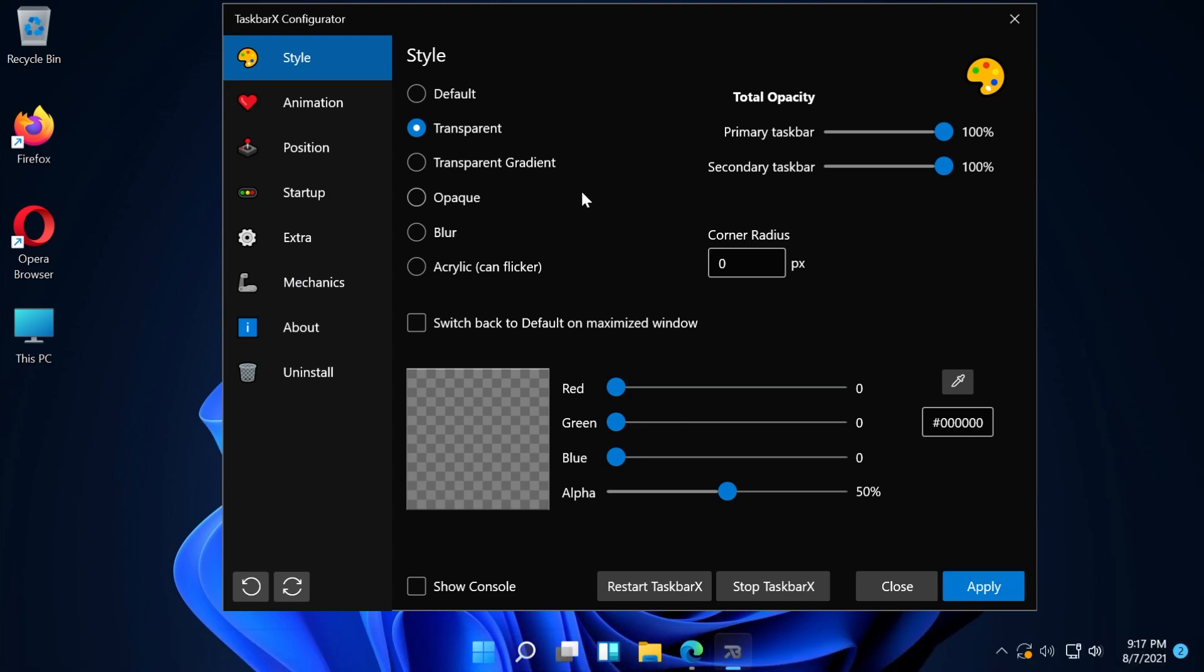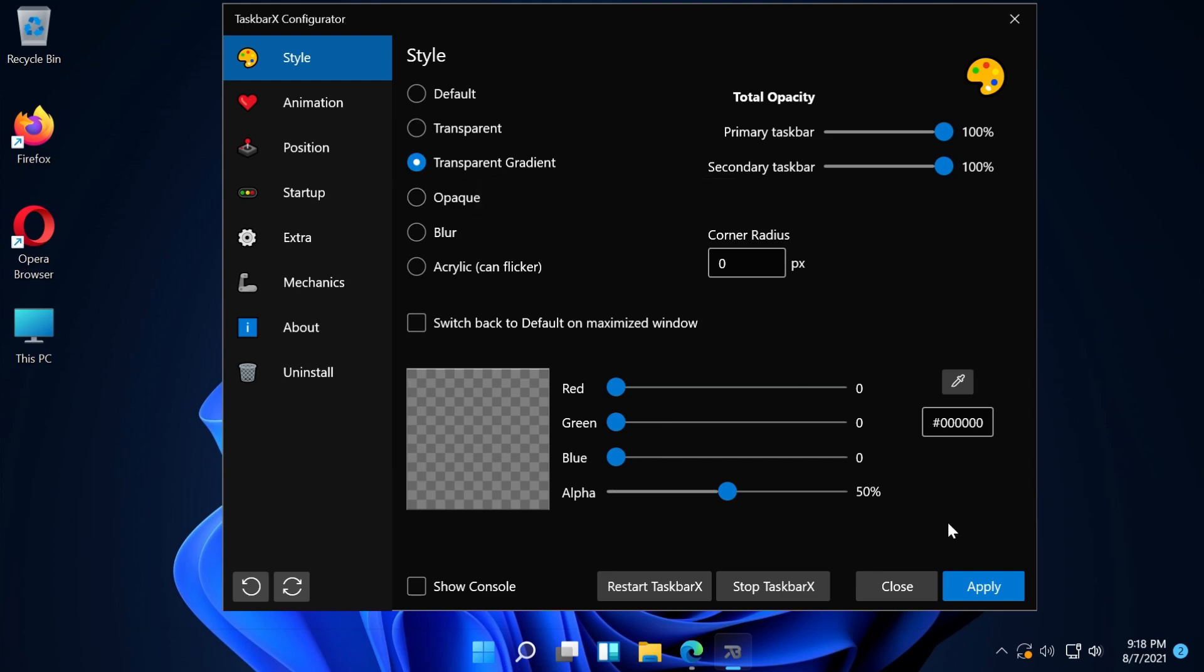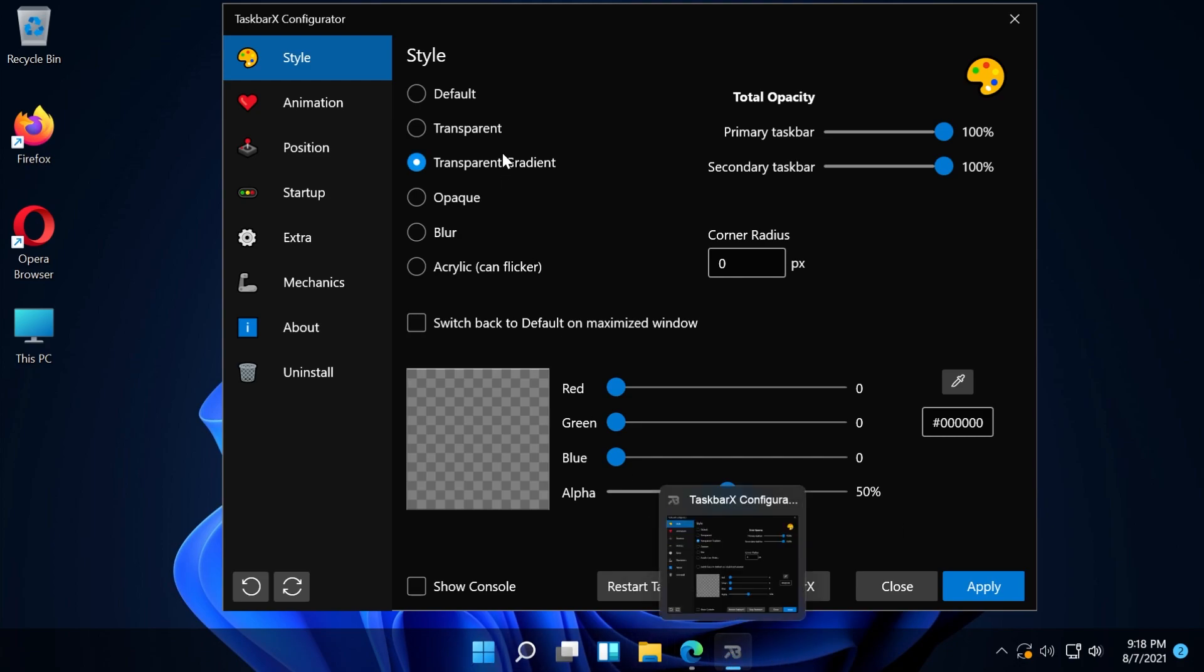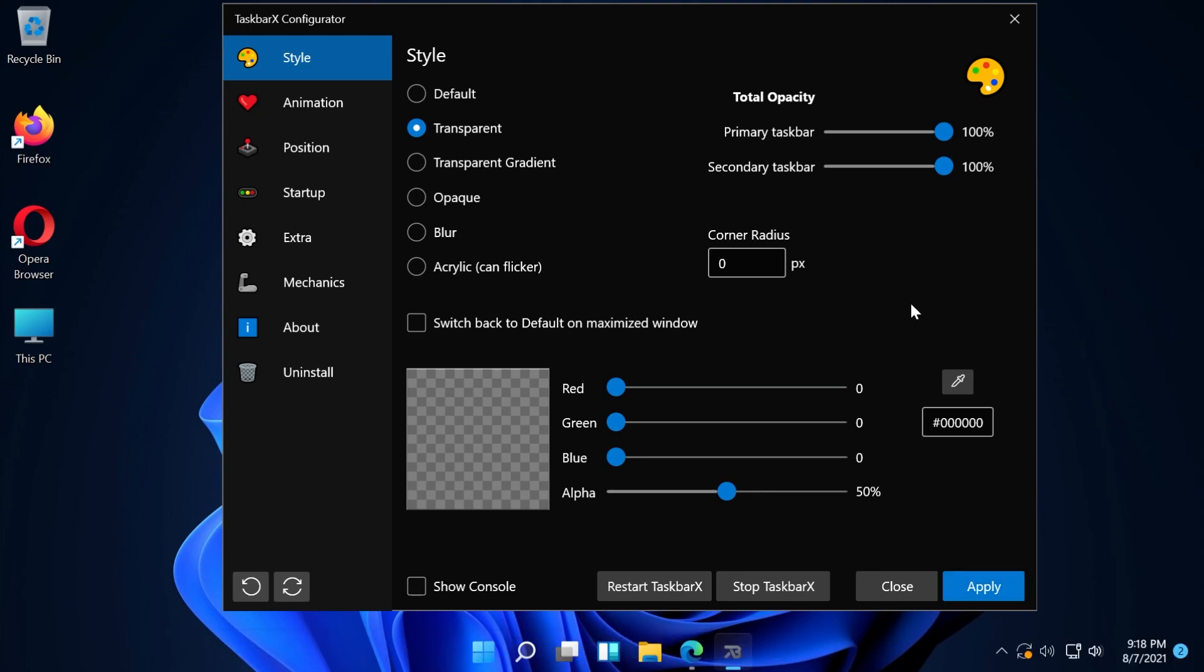We also have other options. We can select transparent gradient and apply this one. This is a transparent gradient, but in my opinion, the transparent option looks way better.